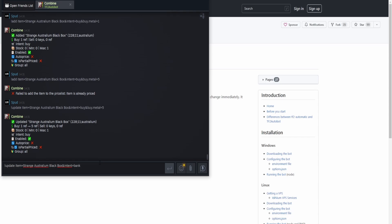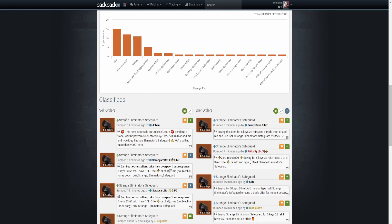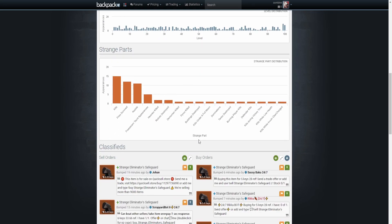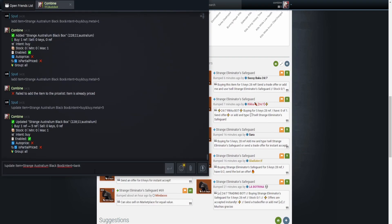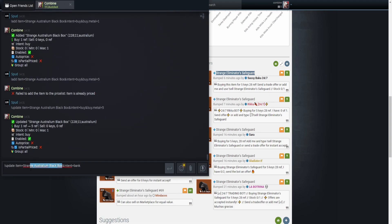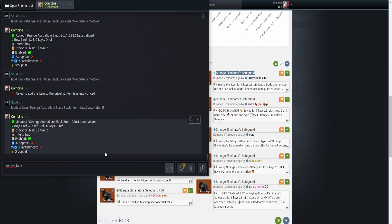For low-tier unusuals or items you just want to bank — like, say, this Safeguard — where you just want to buy, sell, and auto-price without watching it constantly, you can take the item name, fill it in: 'item is [name], intent is bank', and it will update. I'm not going to do it right now because I don't want to accidentally buy it. That's all there is to the bot. If you want to remove an item, type 'remove item is'.